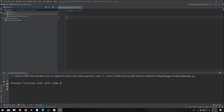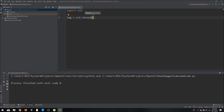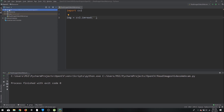Next we are going to load our image: `img = cv2.imread()`. This is a function that actually reads the image, and all we have to do is give it a string — the path to our image. In this case we have it in the resources folder, but you can keep it in the main directory too. I always recommend putting it in a separate folder like resources.